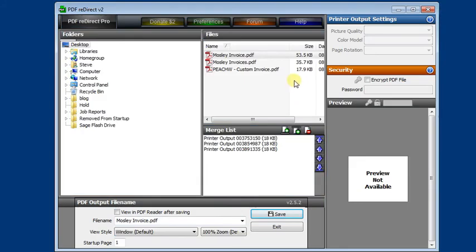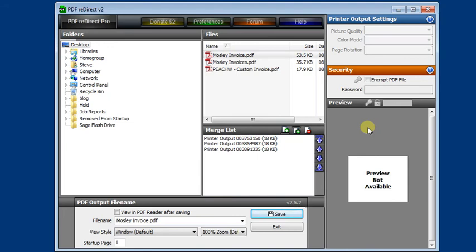A third option would be that in the Pro, or paid version of PDF Redirect, there would be another option over here to send email. So you could send it as an Outlook attachment. Or you can also give PDF Redirect your SMTP server settings and it can send the file directly.